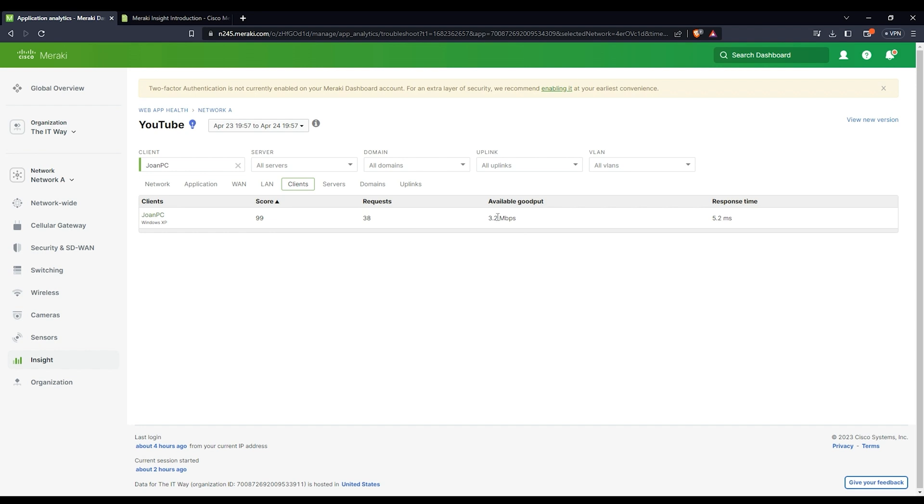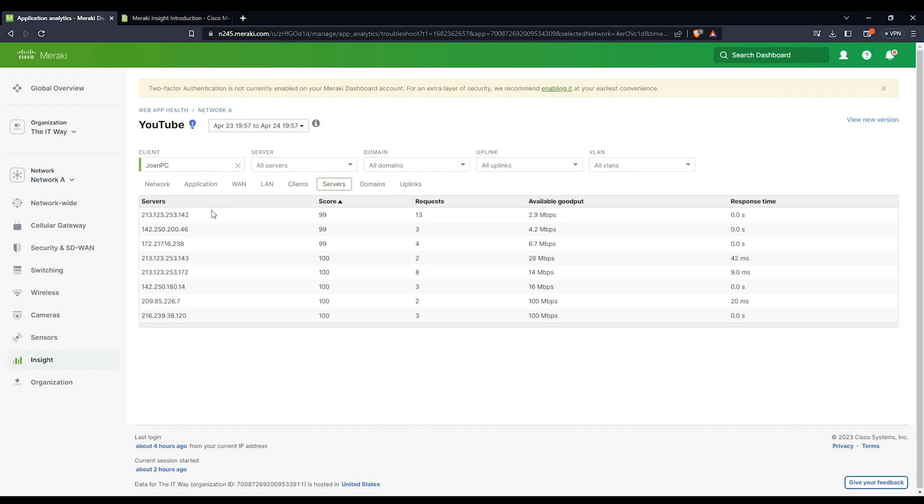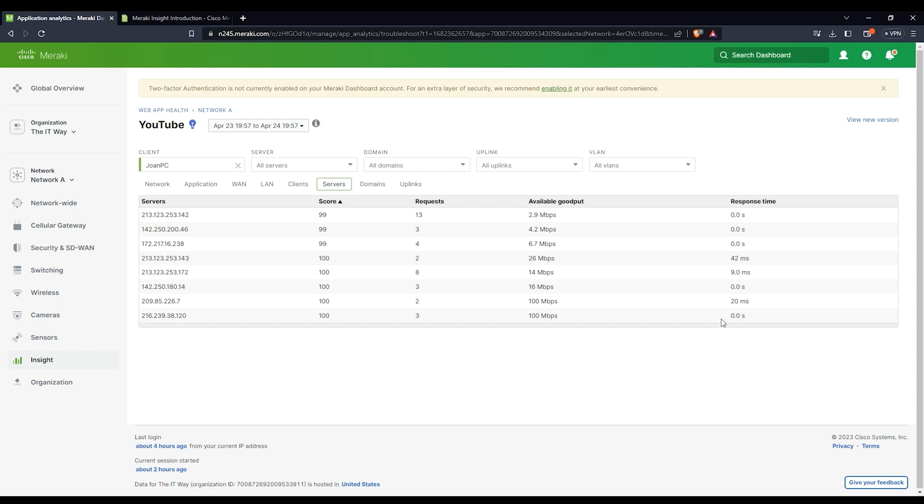The available goodput, so right now, the available goodput for this specific device is 3.2, and the response time. All the servers, as we saw before, these are all the servers that the Meraki Insights from the MX is taking a look at. So you see the available goodput. This server is a very good one. You see 100 megabits per second. That's the best, and just zero seconds. So it's just right there in my neighborhood, that server from YouTube.